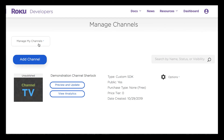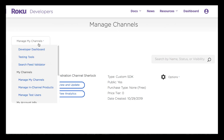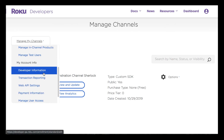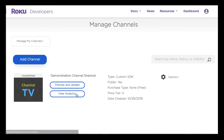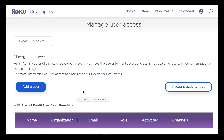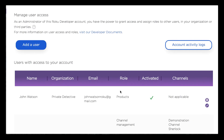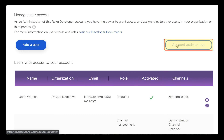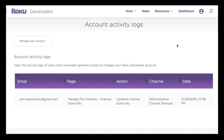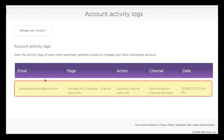The final aspect of this feature I want to demonstrate is viewing account activity logs — the ability to see what actions individuals who I've given permission to access my developer dashboard have performed. To do that I'm going to click on manage user access. I've only granted John Watson access. When I click on account activity logs, I can see that the action John Watson previously took on my behalf is now stored here in the logs.